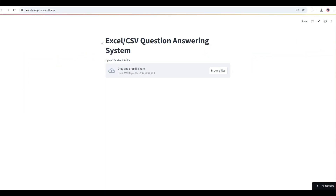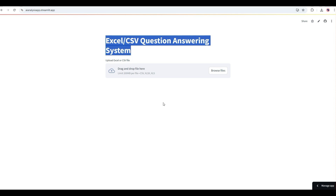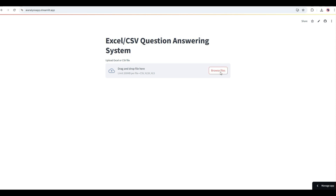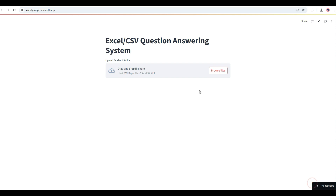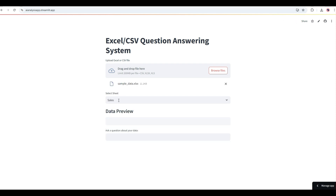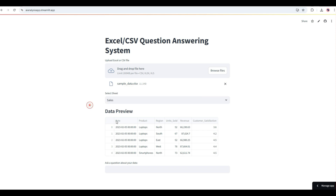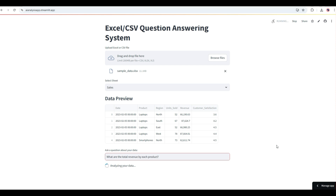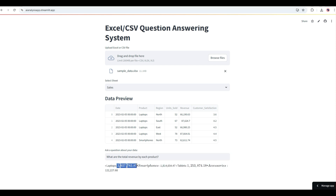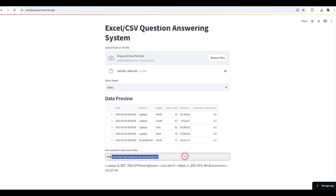This is a simple assistant I have built called the Excel CSV Question Answering System. It takes Excel and CSV files — you click browse files, choose a file from your desktop, and once opened it automatically reads the file and gives you a data preview. You can select a sheet if there are multiple. Here I'm asking: what are the total revenues by each product? It analyzes the data and returns the totals for laptops, smartphones, tablets, and accessories.